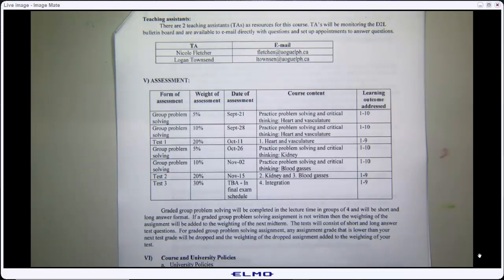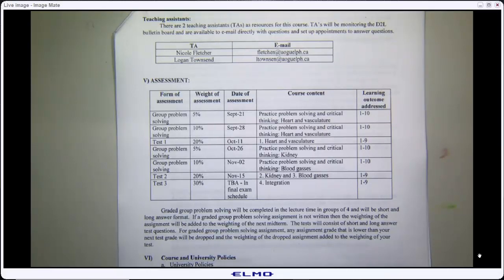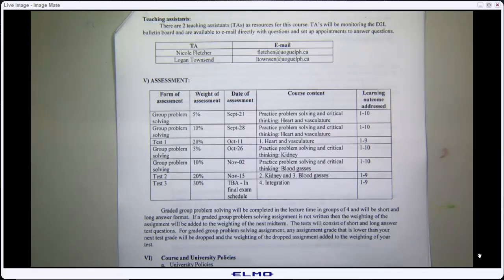When you come in on a problem-solving session day, you'll organize yourself into groups of up to four — or work alone if you prefer. The first day will be practice where we work through expectations. The second and third days are graded, mostly just to get you there, because the problem-solving in those sessions will be exactly the type expected on all three tests. In fact, some problem-solving questions show up exactly as test questions, so please come and give it a go.